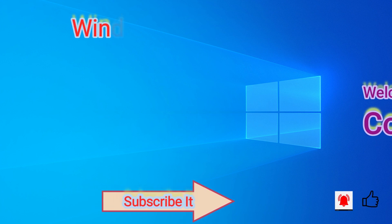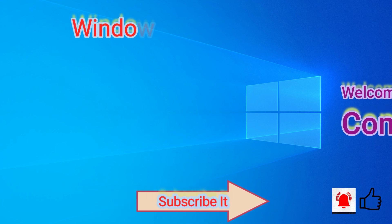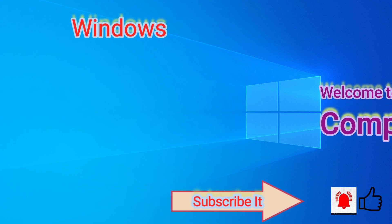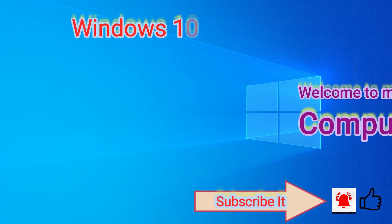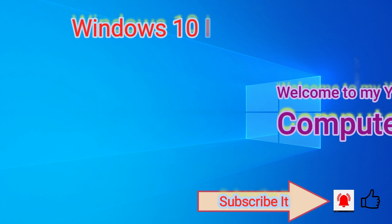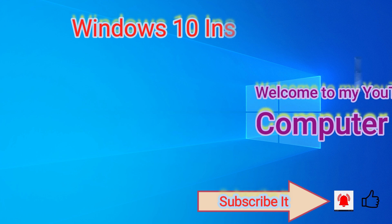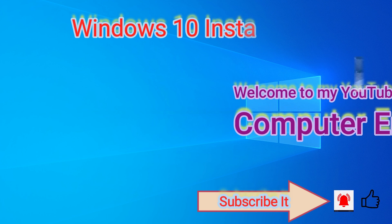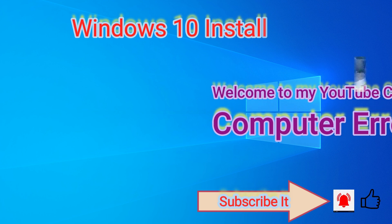Hello friends, welcome to my YouTube channel Computer Errors and Actions.